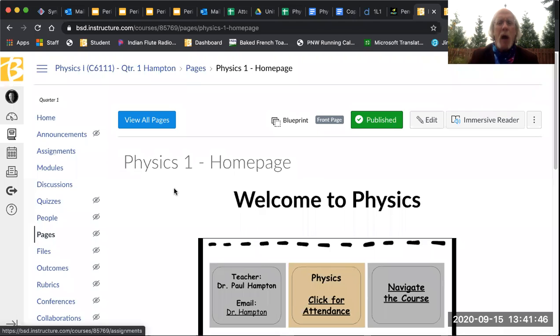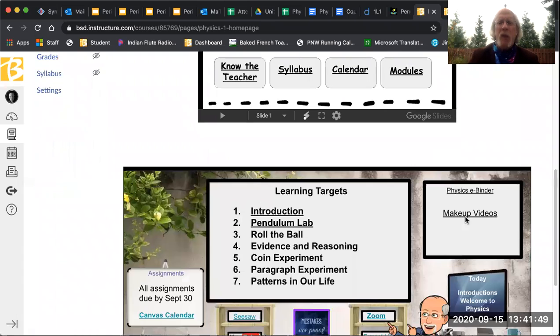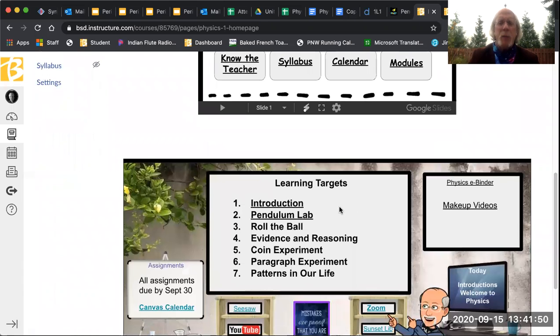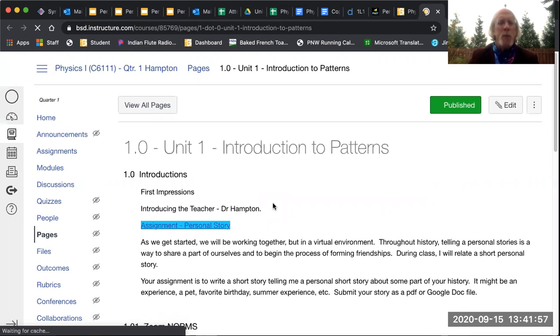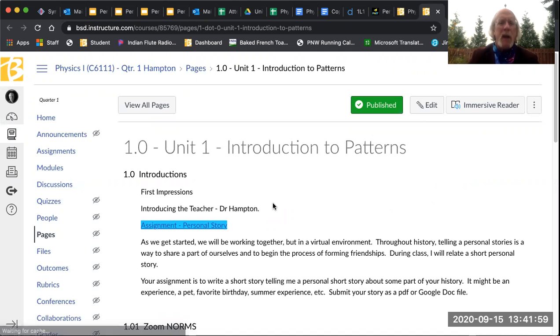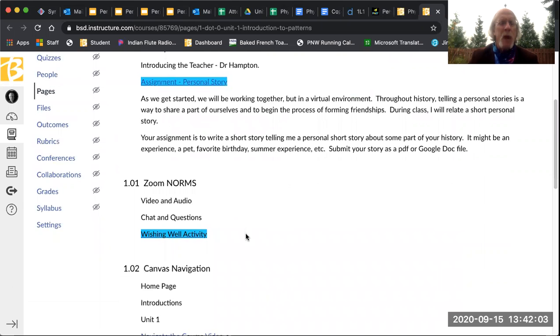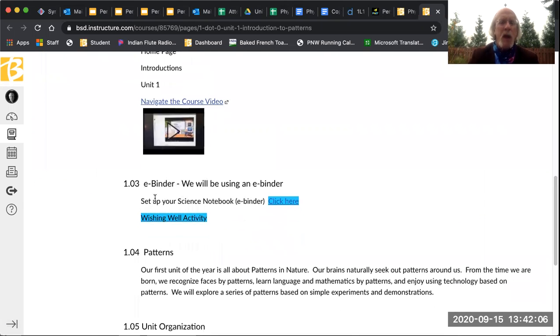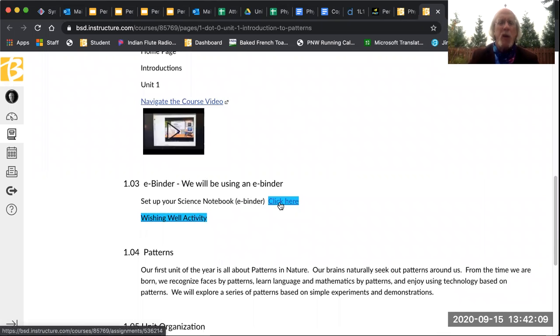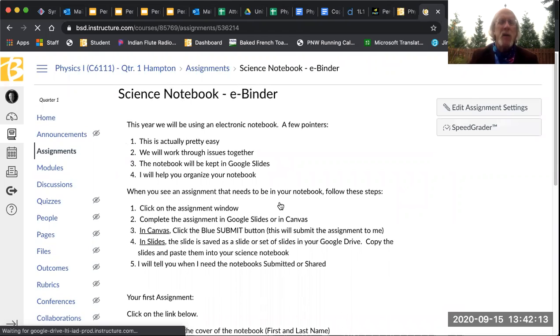The second thing we did was we worked on our eBinder. And so I'm going to take you through by sharing my screen how to set up your eBinder. So the first thing that you're going to want to do is go to our physics home page, and then from there you're going to go to the introduction page. And that is going to take you to our main introduction page. There's the assignment on the personal story. And we'll get to wishing well in a moment. And it says set up your science notebook eBinder, click here.